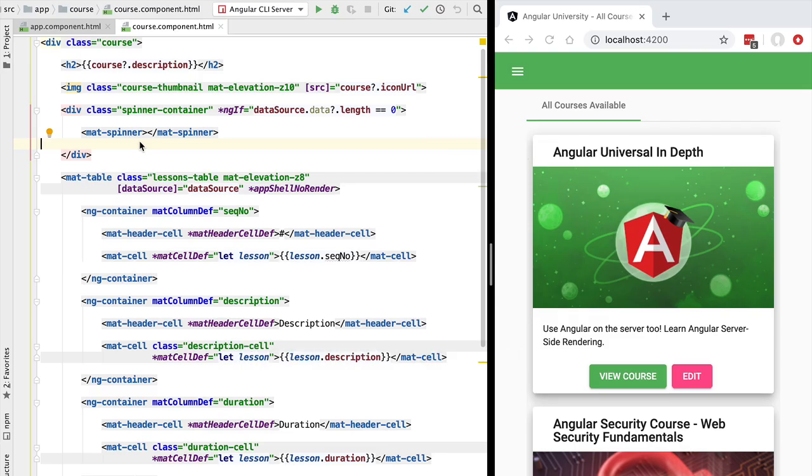Hello everyone and welcome back. In the next couple of lessons we are going to introduce a new Angular Universal concept. We are going to talk about the Angular Universal State Transfer API.